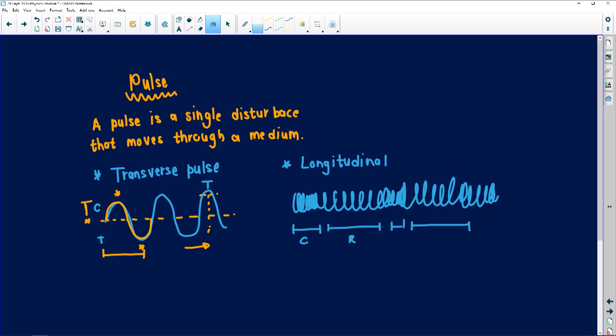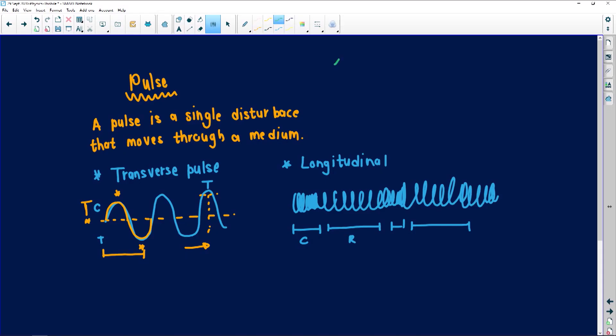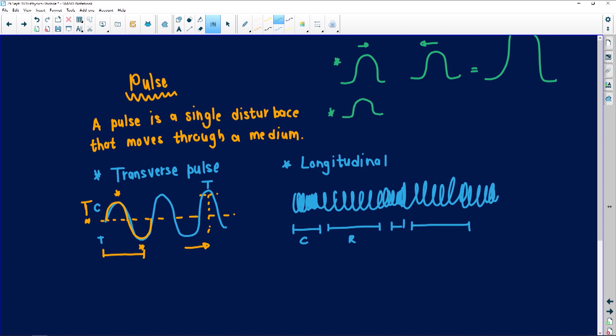Now in grade 10 this is what we learn, and we take it to grade 12. In grade 10 they also add constructive and destructive interference as well as superposition. For example, using a transverse pulse: if you have a pulse coming in one direction and another pulse coming from the opposite direction, when they meet it becomes really big — that's constructive interference. If one pulse is coming one way and the other cancels it out, that is destructive interference.